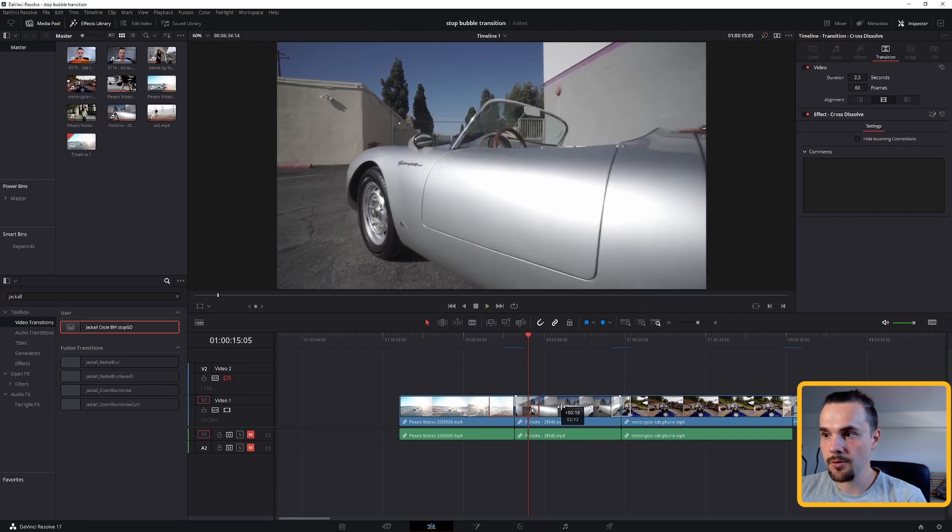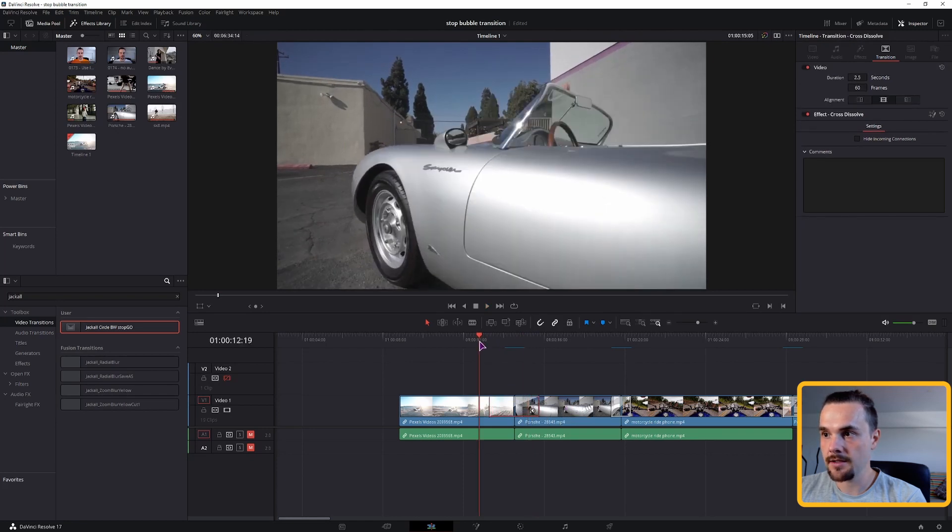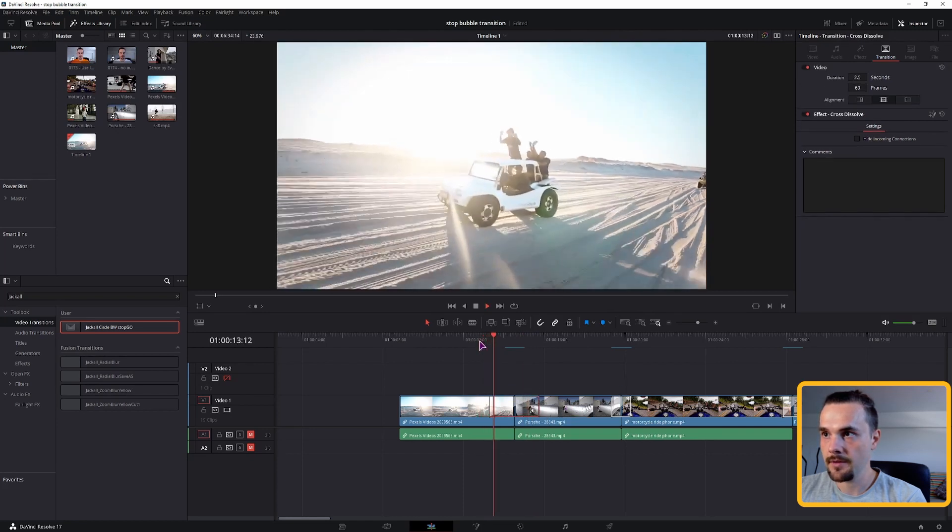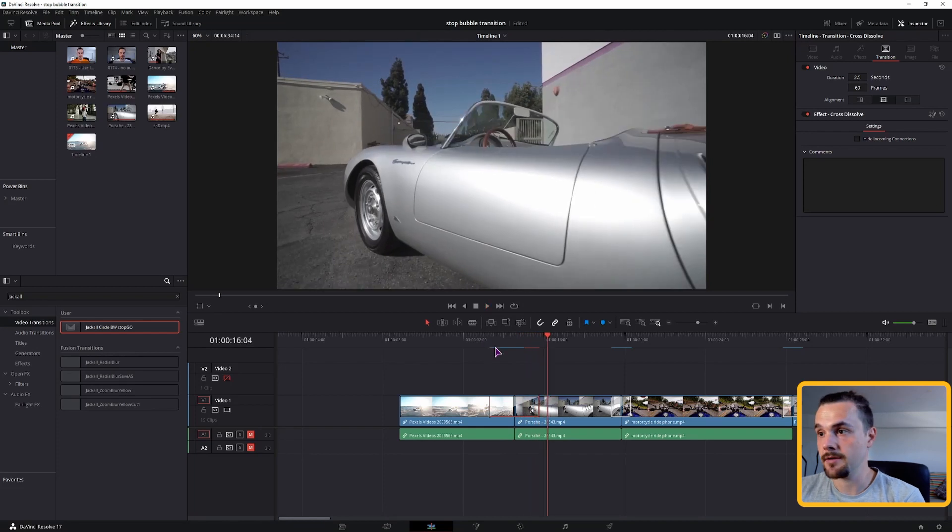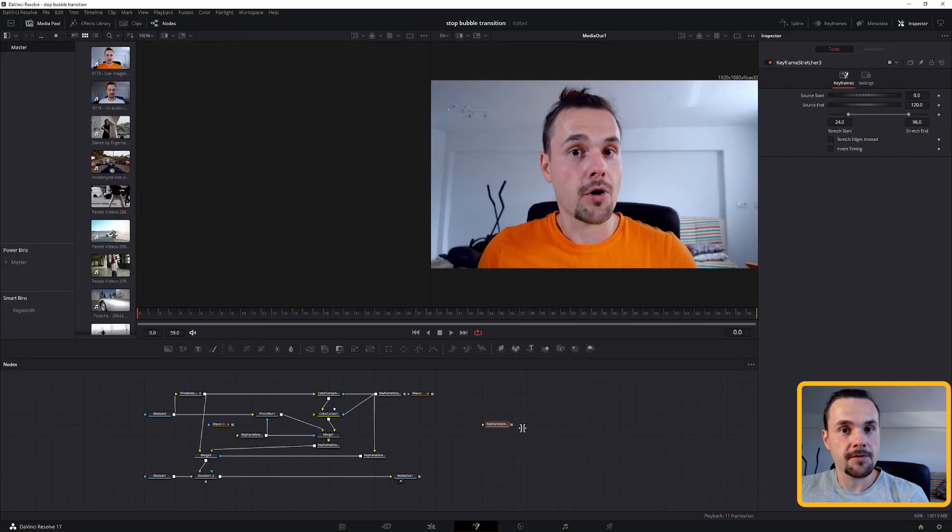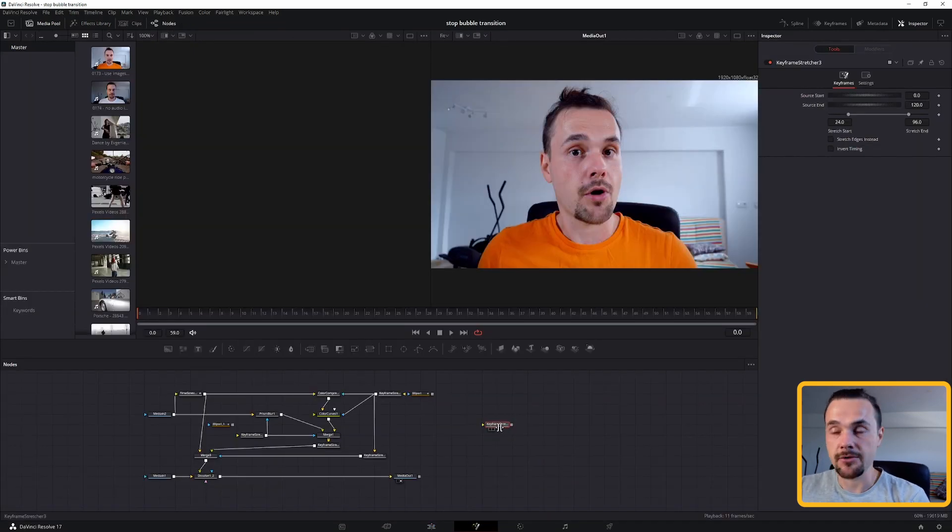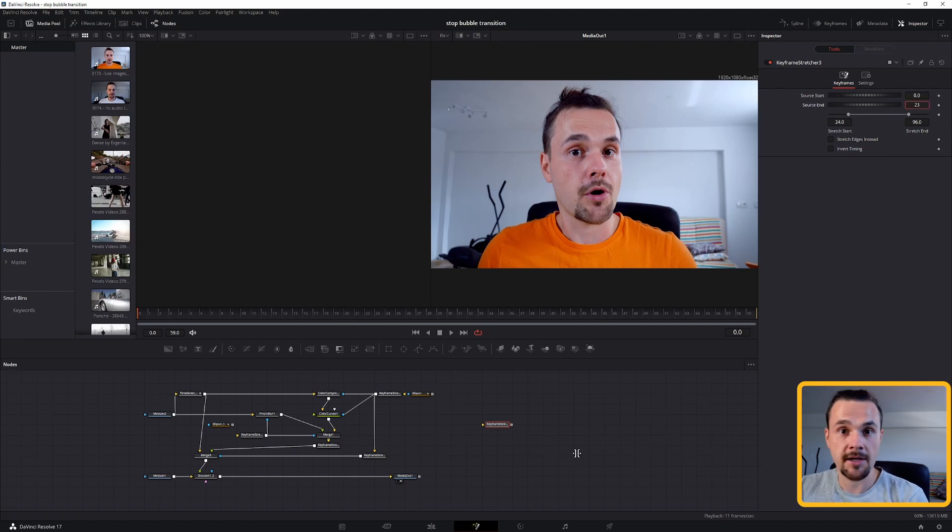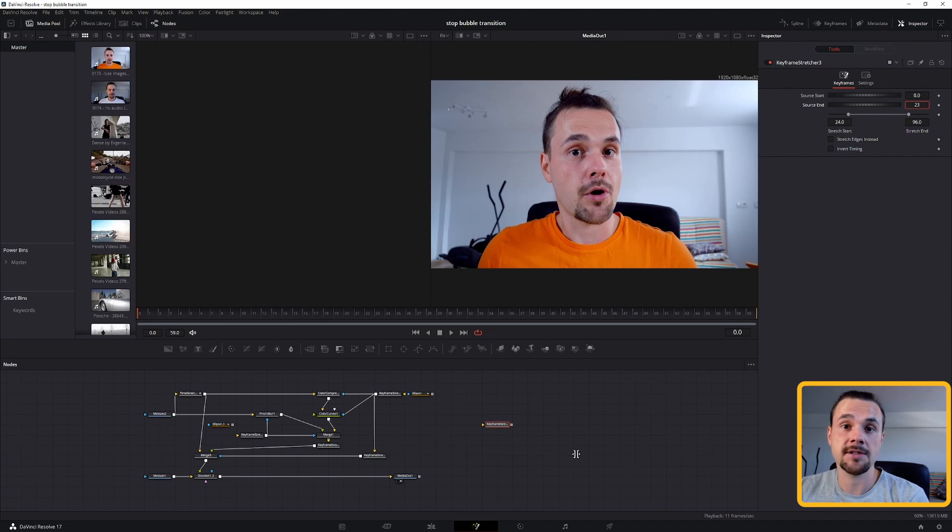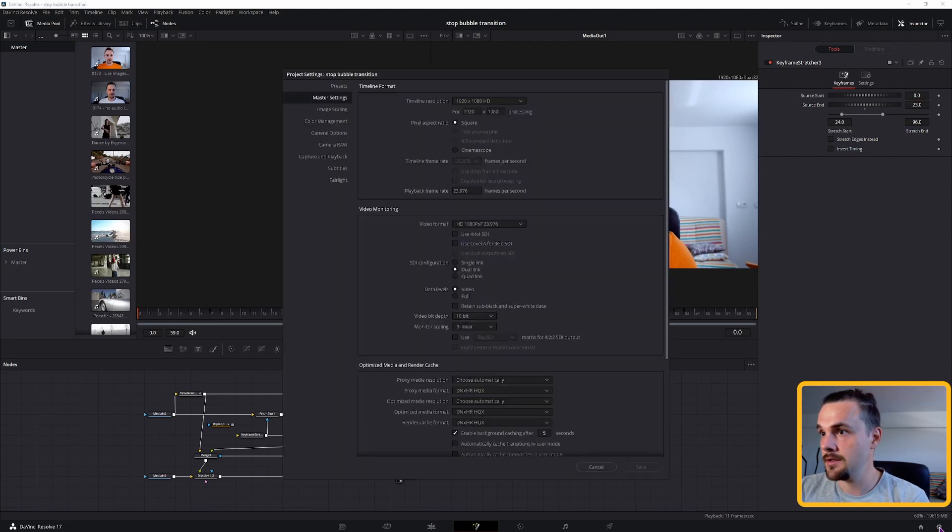But when I extend it, this will not work because I didn't make it dynamic. So to make this fully dynamic, what we have to do in the keyframe stretcher, source start set at 0, source end will be in my case 23, because originally this was a 1 second long transition.